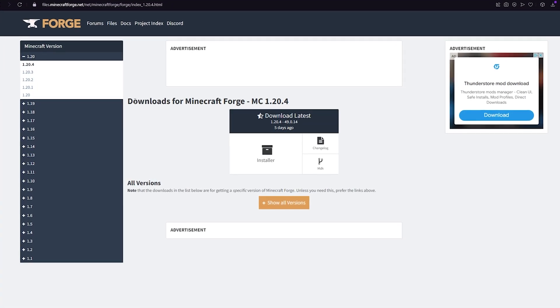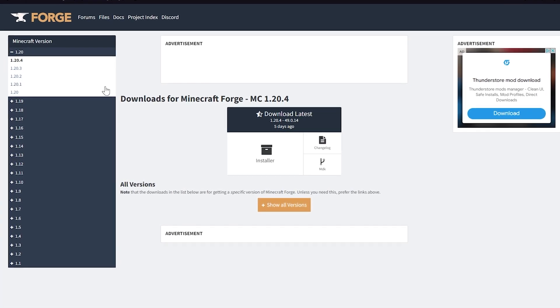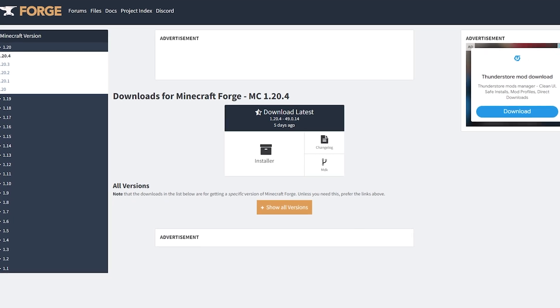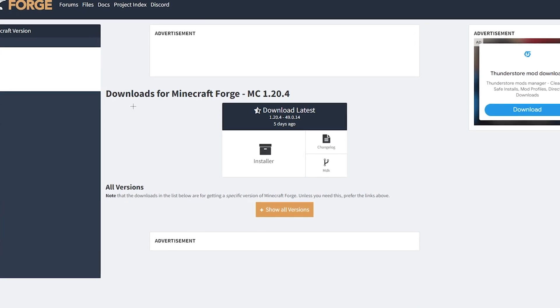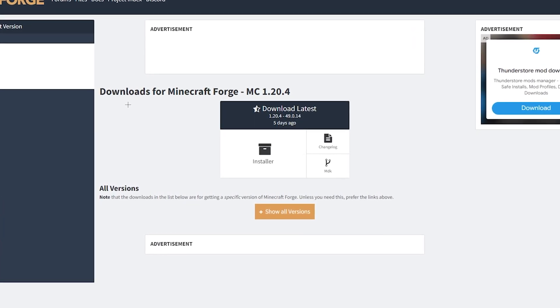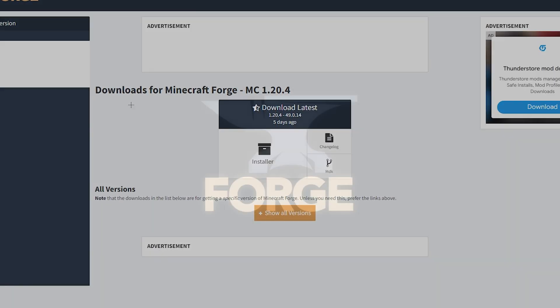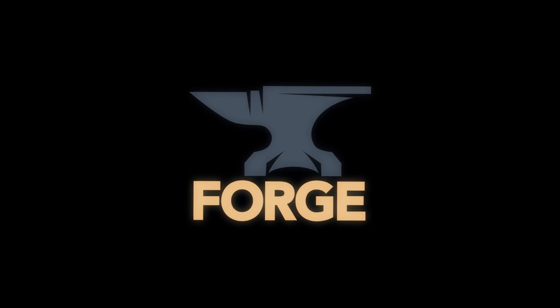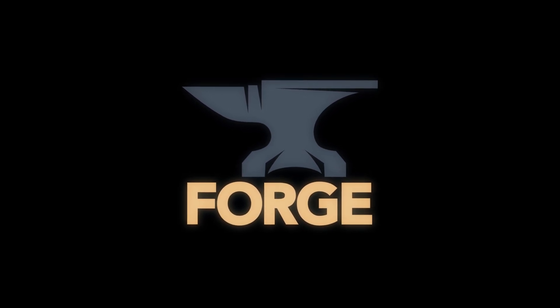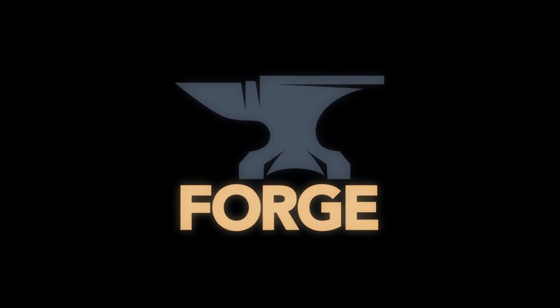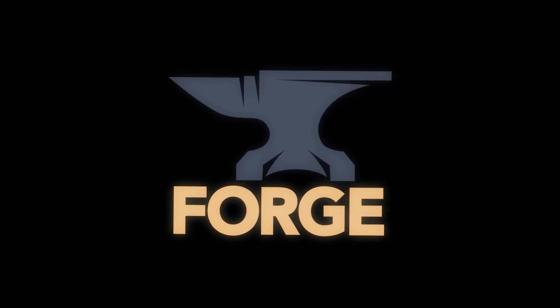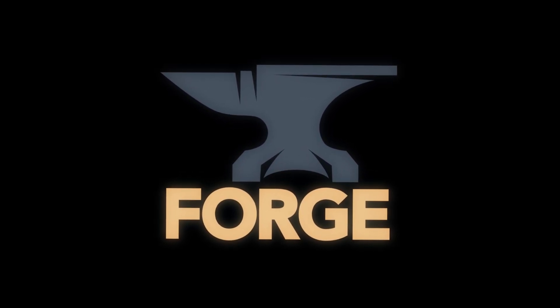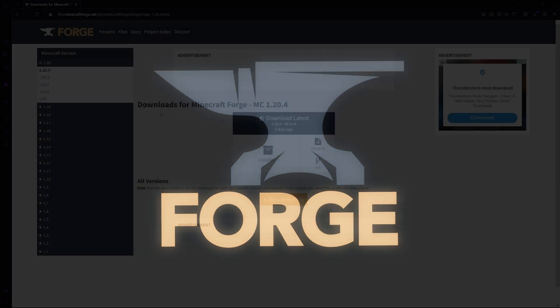Now if you head to the second link in the description, you'll see a link to download Forge. So what is Forge? Well, Forge is a mod loader which supports WorldEdit and you're going to need to download Forge to actually get WorldEdit to work.